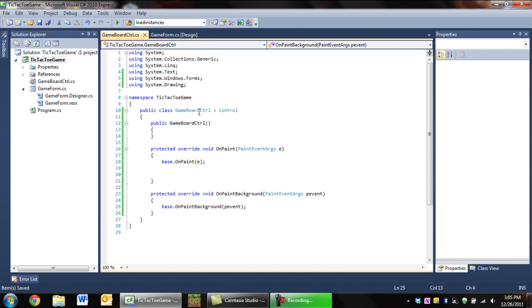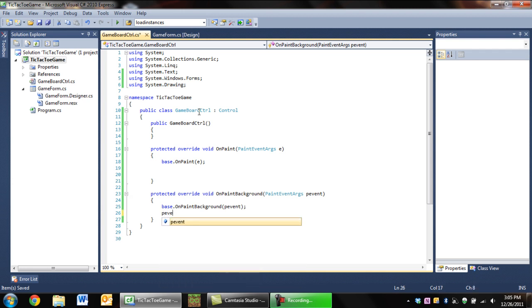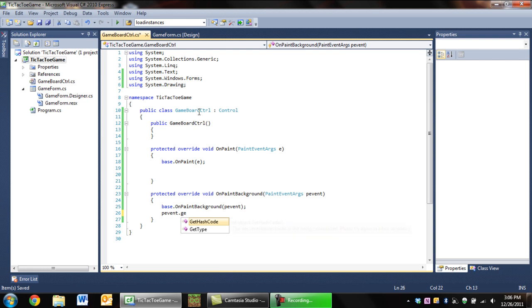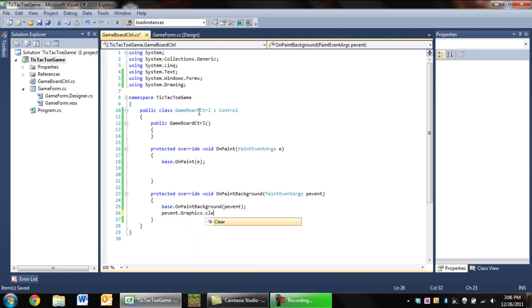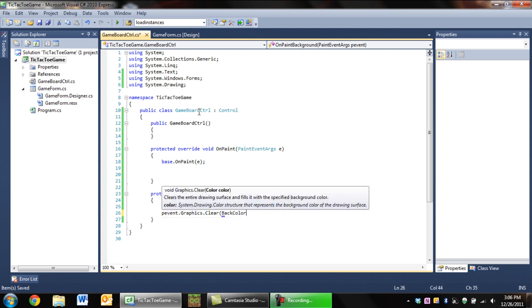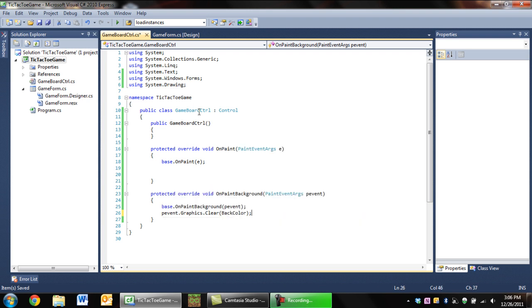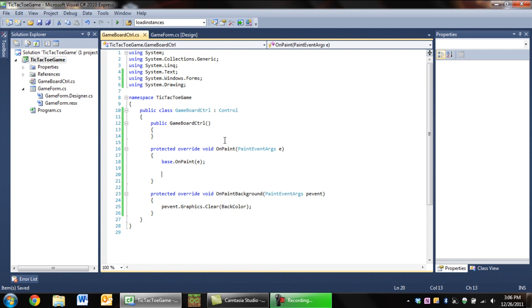The other one we're going to want to override is OnPaintBackground. We're just going to want to say pevent.Graphics.Clear and then BackColor, so when it paints the background we're going to clear the whole area to the background color.